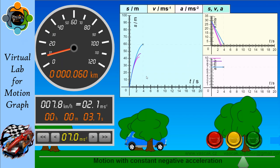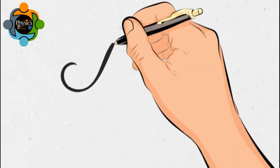Comparing all three graphs for constant negative acceleration: the distance-time graph starts with a straight line gradient and then curves; the velocity-time graph simply declines with a negative gradient; and the acceleration remains constant, shown as a horizontal line parallel to the time axis.